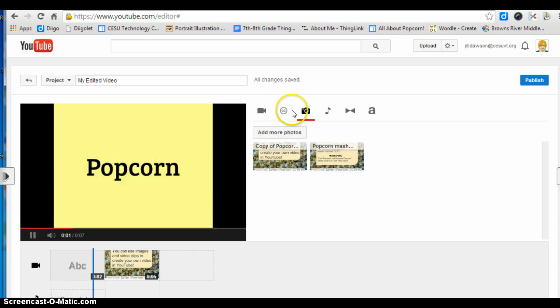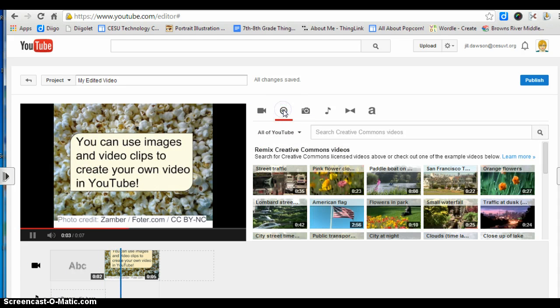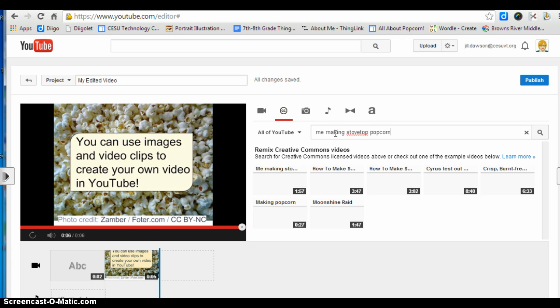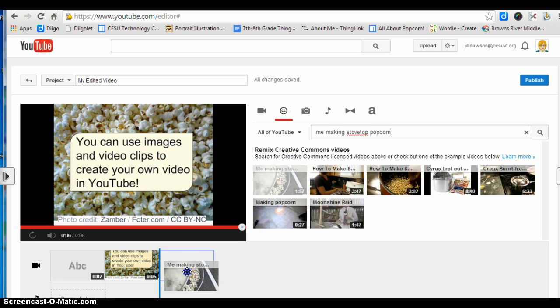Click on the camera again. This time I'm going to add a Creative Commons video clip called "me making stovetop popcorn." I did not create it but it's going to work really well. I'm going to drag it down.